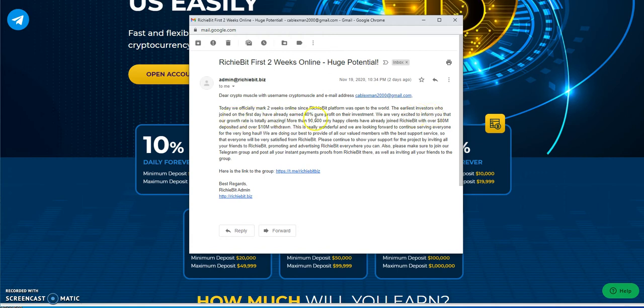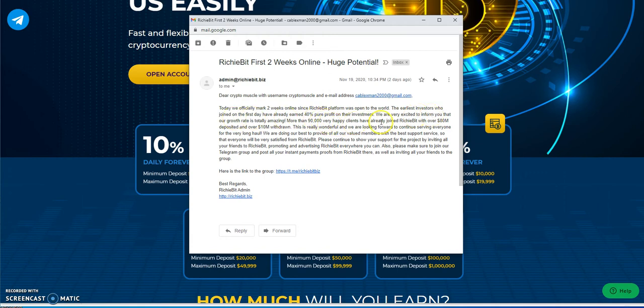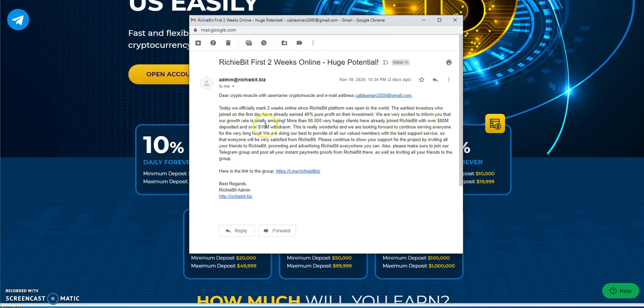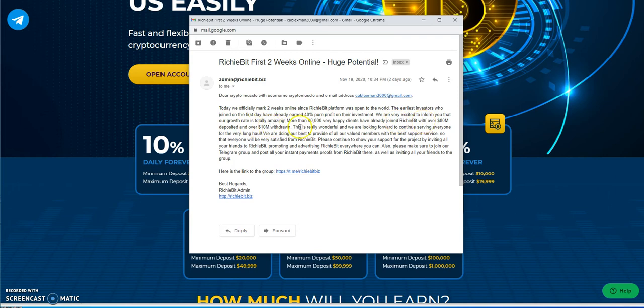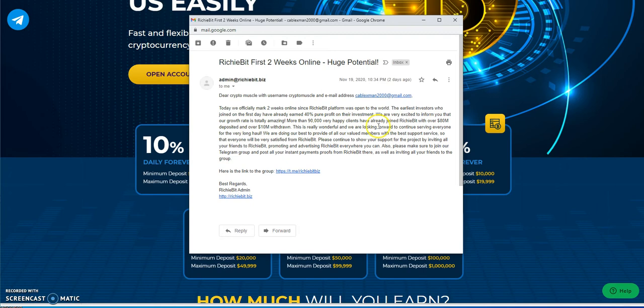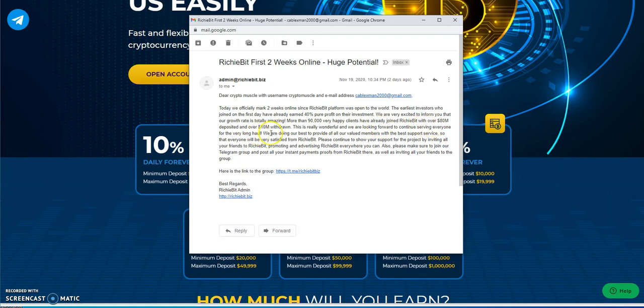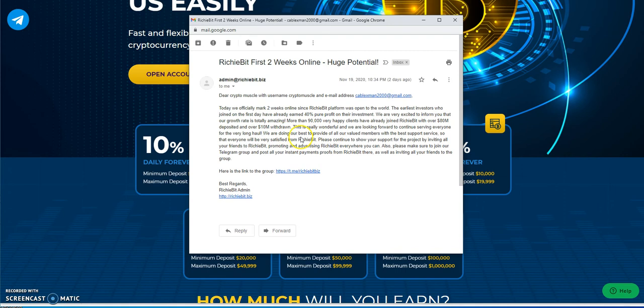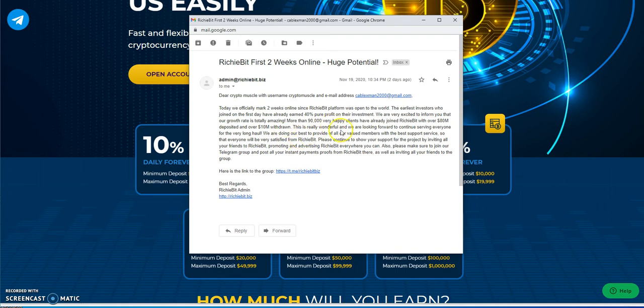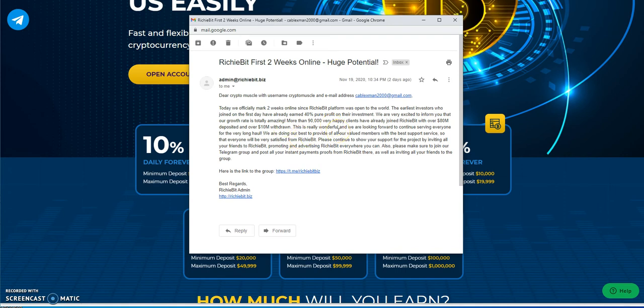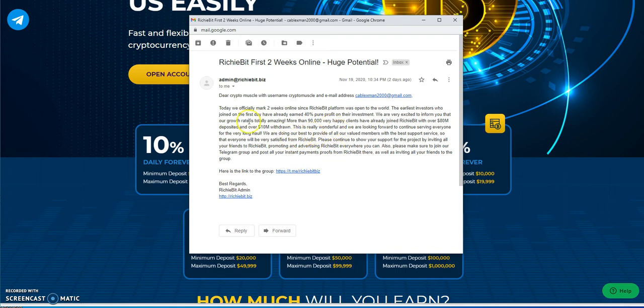The earliest investors who joined first have already earned 40% pure profit on their investment. We're excited to inform you that our growth rate is totally amazing: more than 90,000 very happy clients, over $80 million deposited and over $10 million withdrawn.